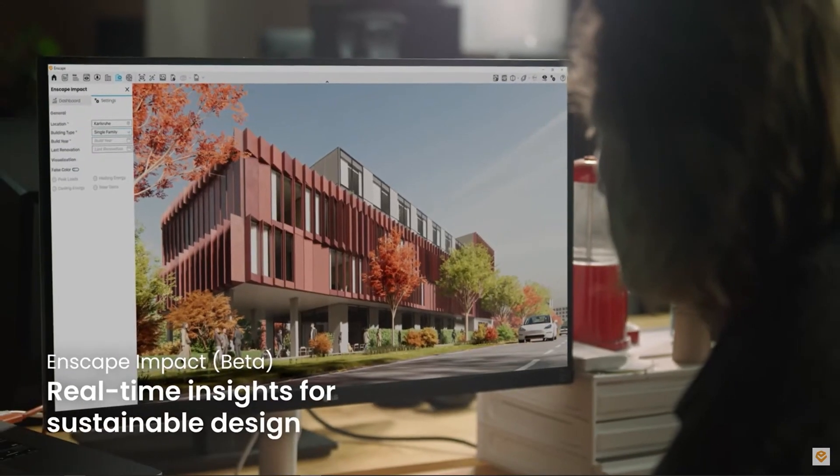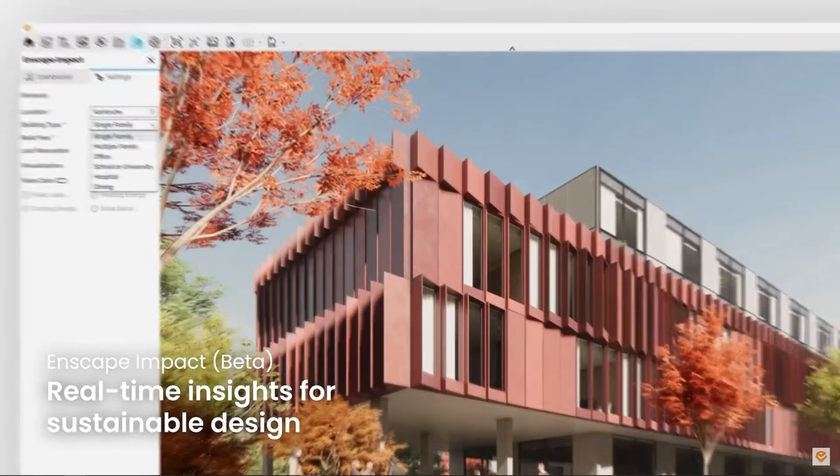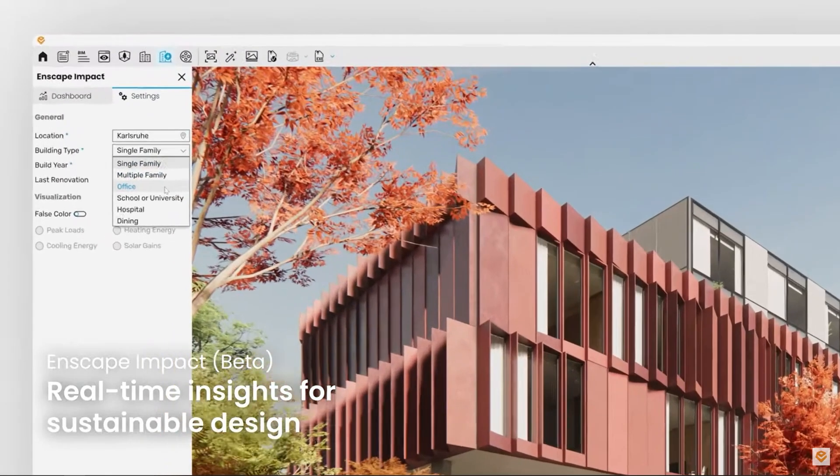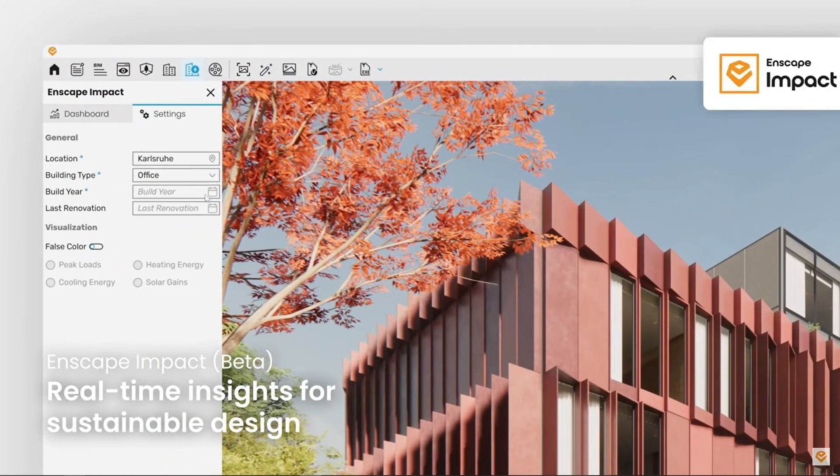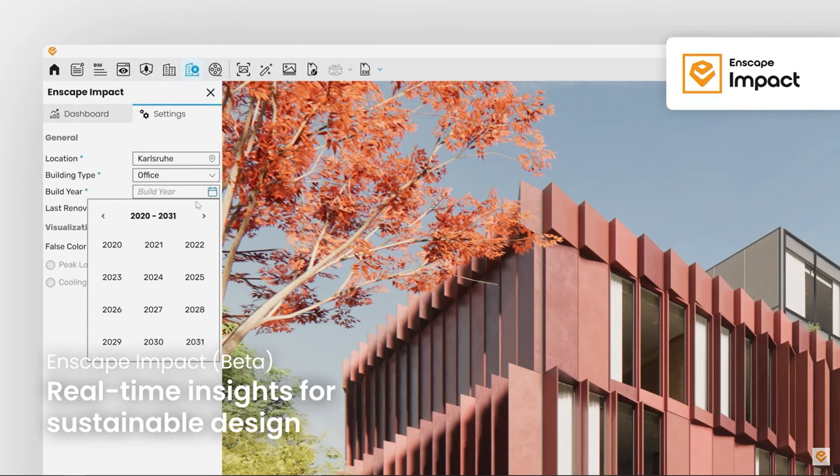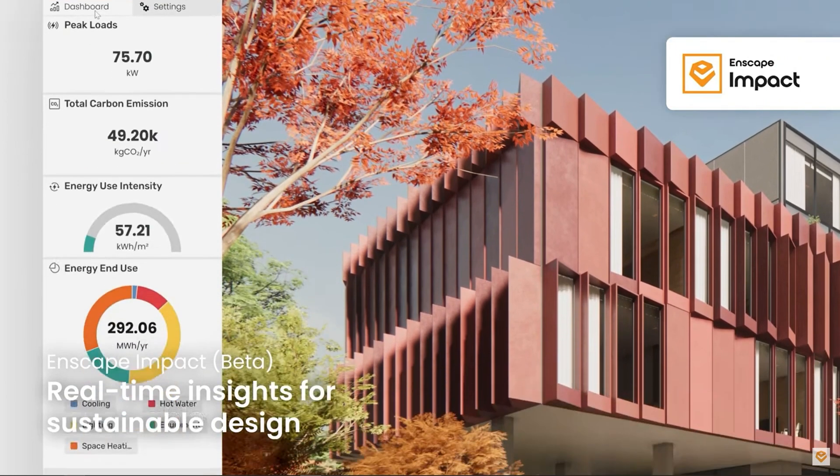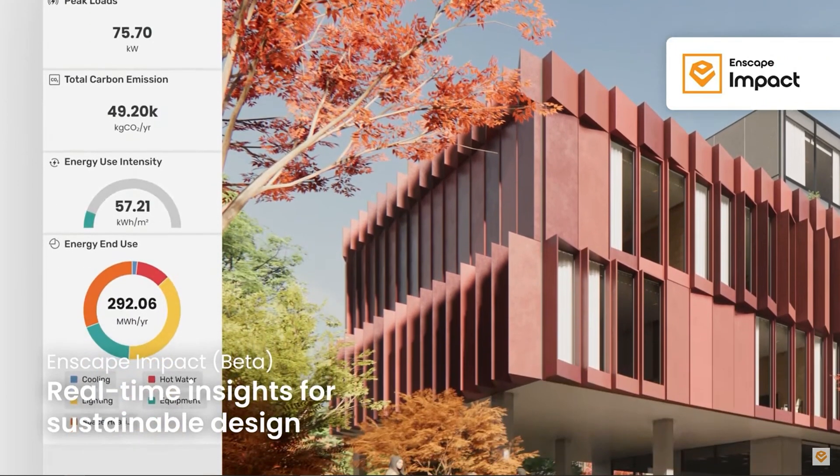Enscape Impact is now available for Windows users with Enscape 4.1 on every design software, offering a free test period for everyone.